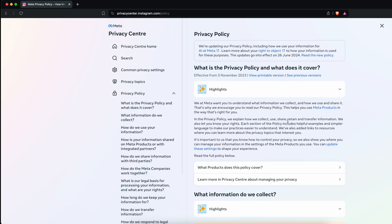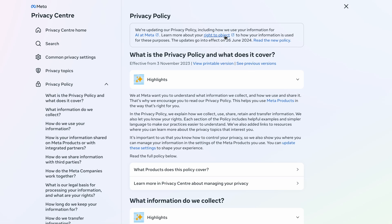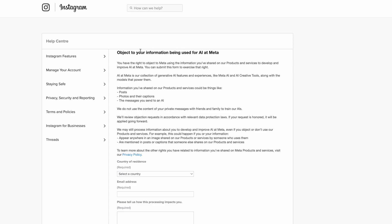Here you can see the link to the right to object in the upper part of the screen. Click on that link so you can opt out from being part of AI learning.